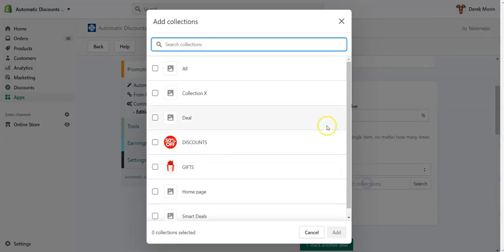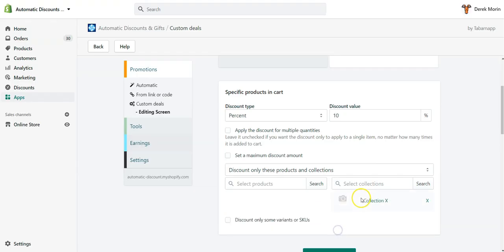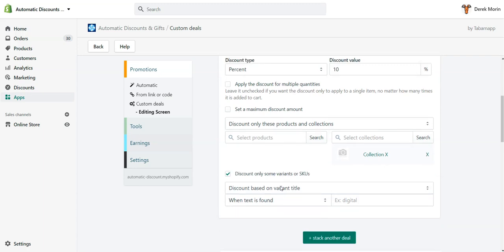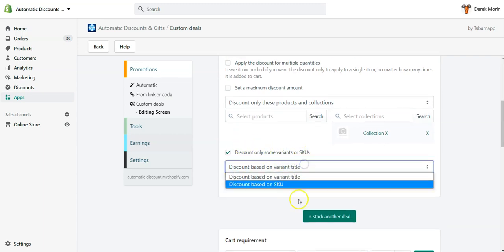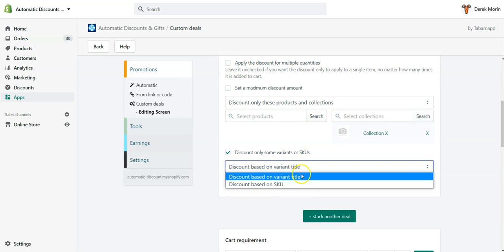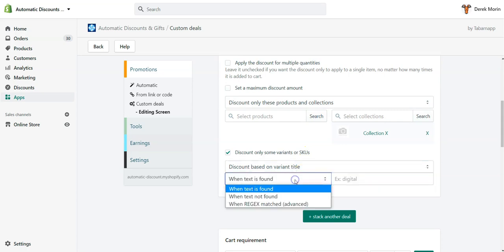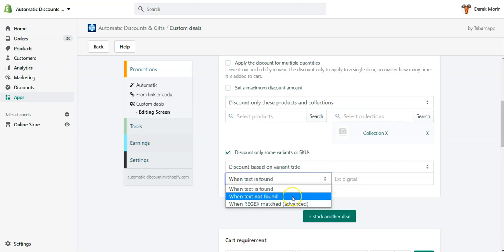So you go here, you select a collection. Let's say Collection X is perfume, or I would like to consider all products. But in my example, I would like to only consider Collection X. I tick this box: discount only some variants or SKU. I select SKU or variant title. When the text is found, when the text is not found, it's the same as saying when the variant title contains this or variant title doesn't contain this.